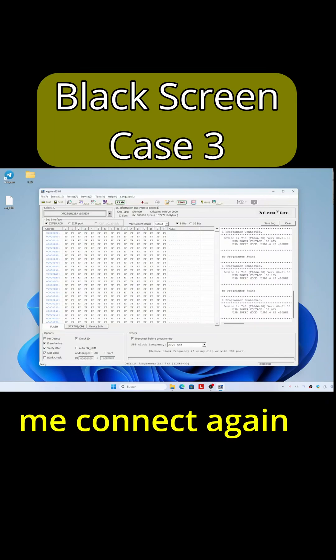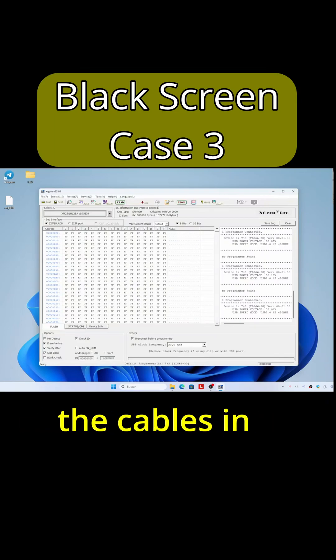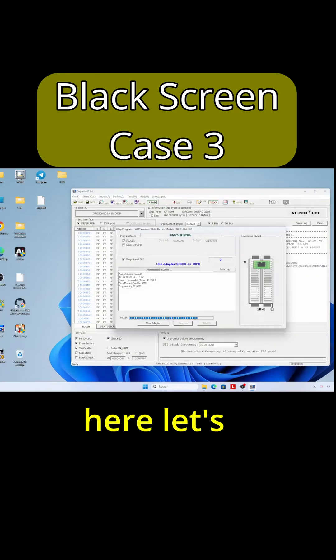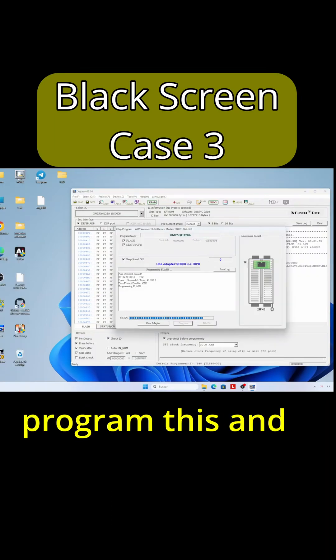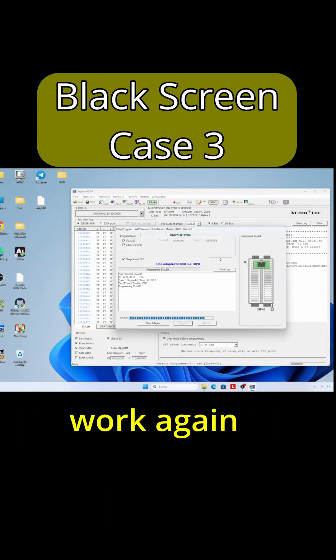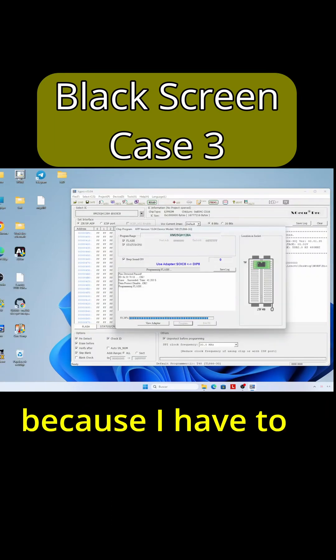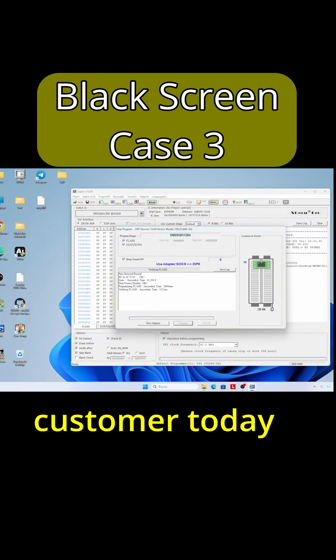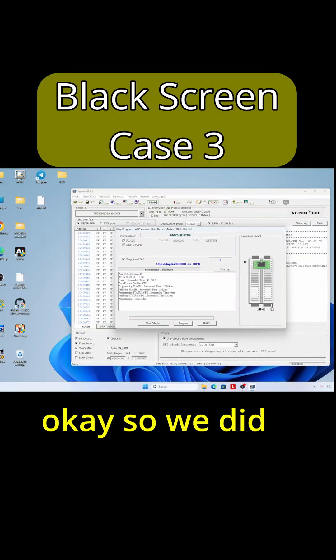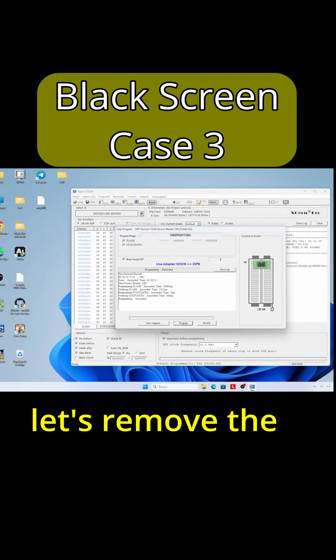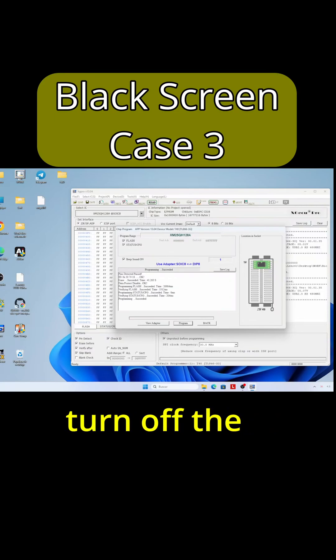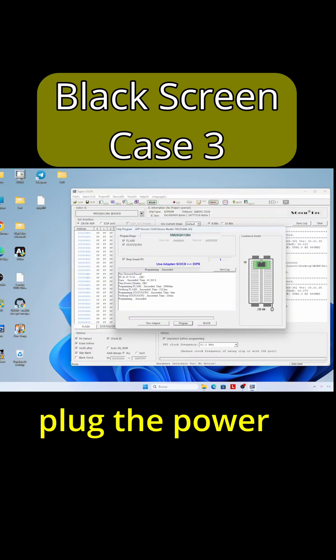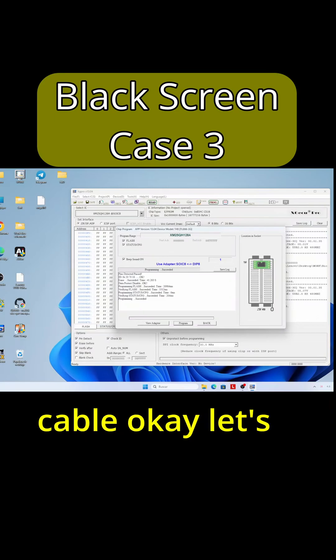So let's go back and let's hope we didn't destroy this laptop. Okay, let me connect again the cables in here, let's program this and make it work again because I have to take this to the customer today. Okay, so we did program the chip. Let's remove the... turn off the machine. Let's plug the power cable.